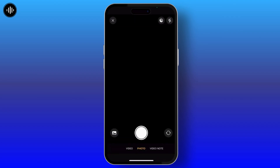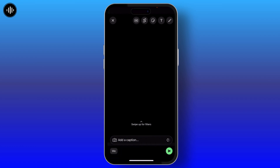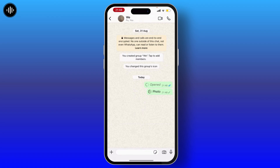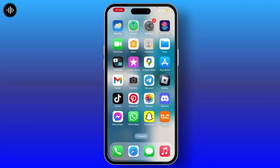Then open the camera and click a photo from there. You can add a caption. You'll see a circle icon with a '1' — if you tap on it, your photo will be sent as a view-once photo. In this way you can easily send a view-once photo to a user on WhatsApp.